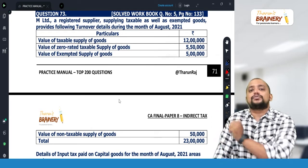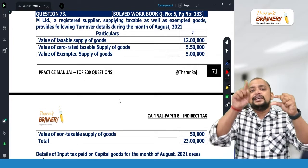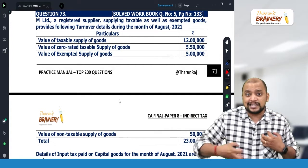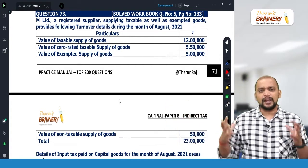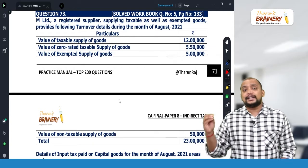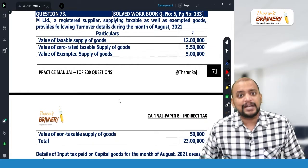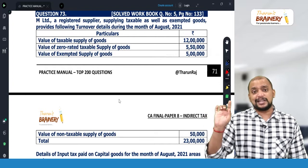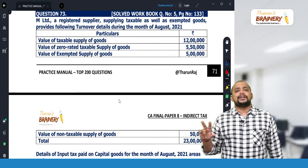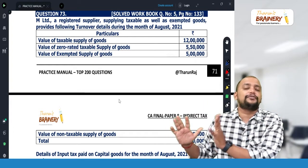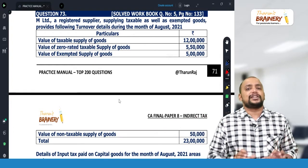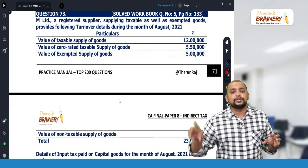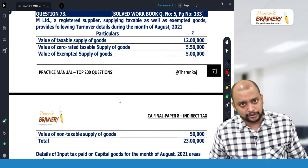For a period of 60 months, we need to calculate: monthly ITC × exempted turnover of that month ÷ total turnover of that month — that is the amount to reverse. First we take the credit and every month we reverse. On this there is also interest at 18% per annum from the date of availment till the date of reversal, but that interest is not given in the study material, so don't bother. The formula is: common credit ÷ 60 × (exempted turnover ÷ total turnover) = reversal amount.